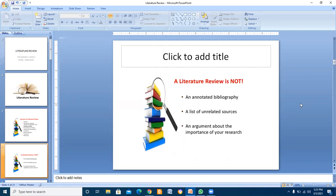A literature review is not an annotated bibliography, a list of unrelated sources, or an argument about the importance of your research.